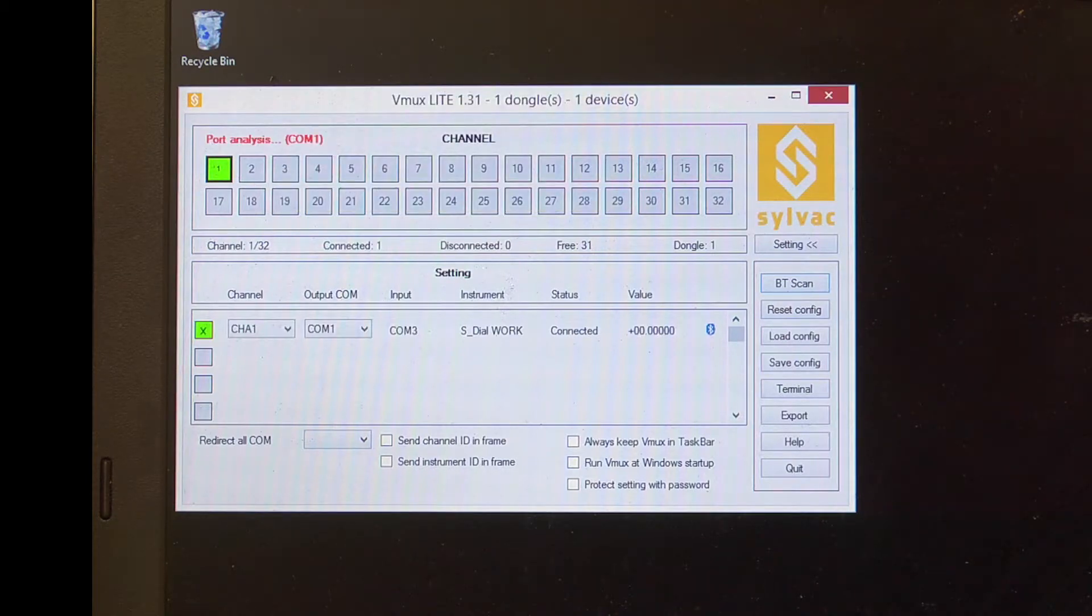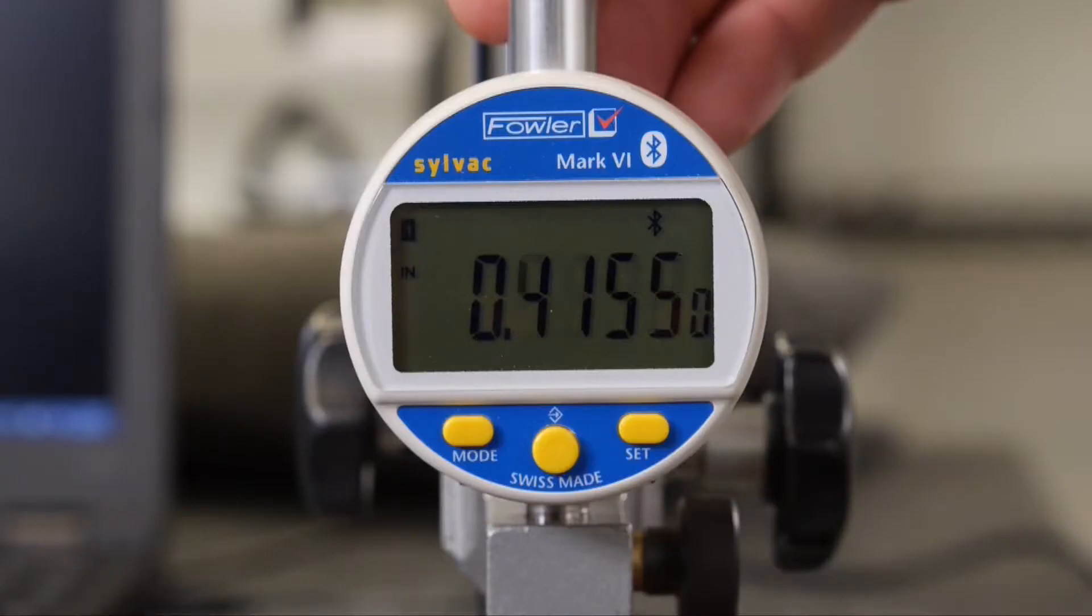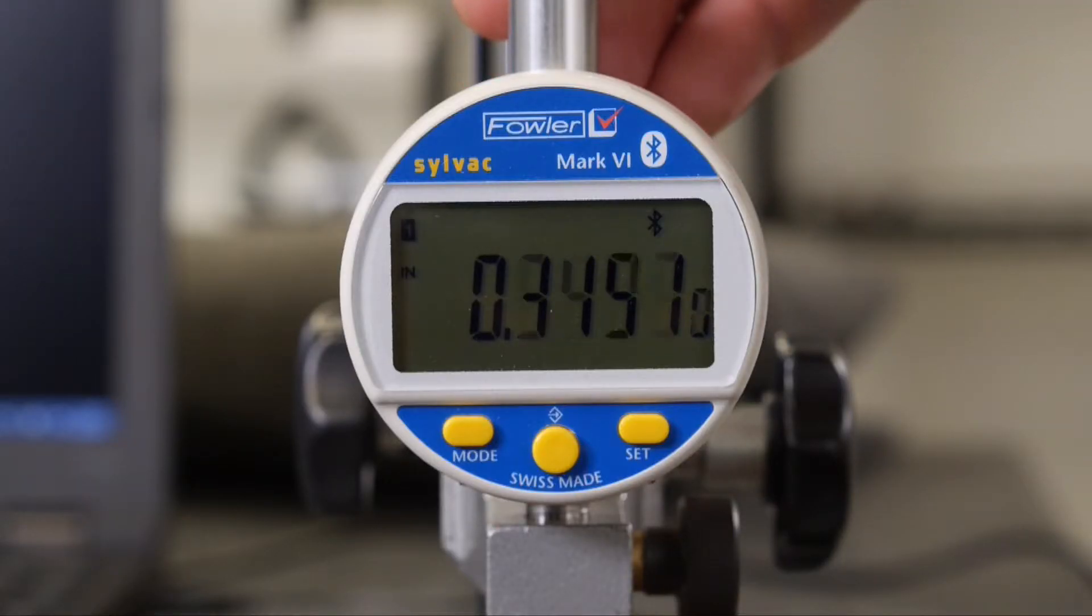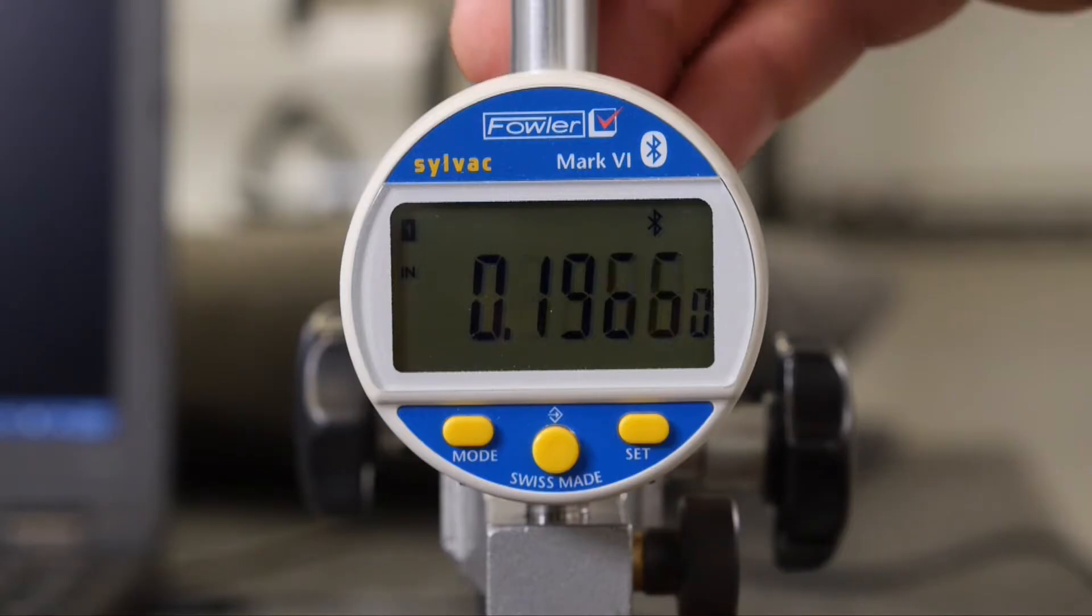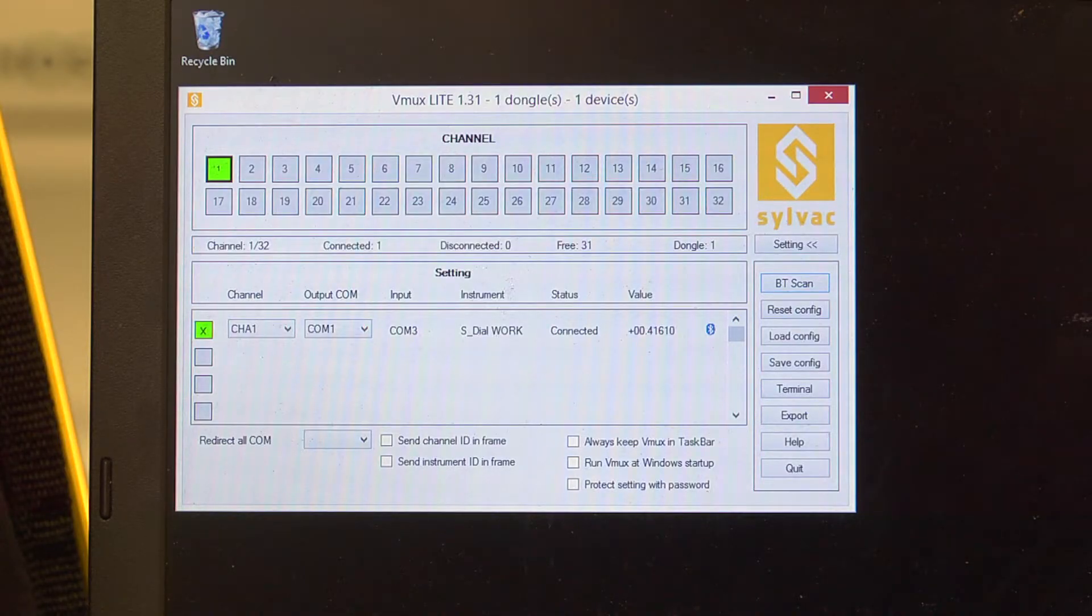You can check that the relationship is working properly by moving the tool through its range and seeing if the values change on the screen.